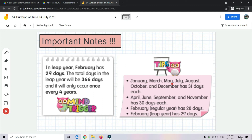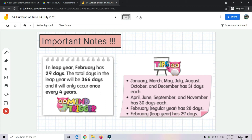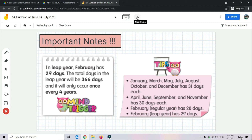Also: January, March, May, July, August, October, and December have 31 days each. April, June, September, and November have 30 days each. February has 28 days in a regular year and 29 days in a leap year. You have to remember all these important notes — kena ingat nota penting ni.